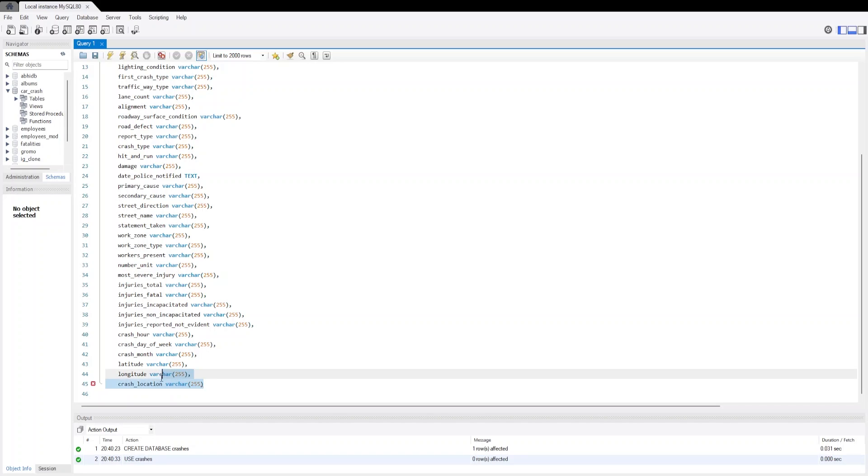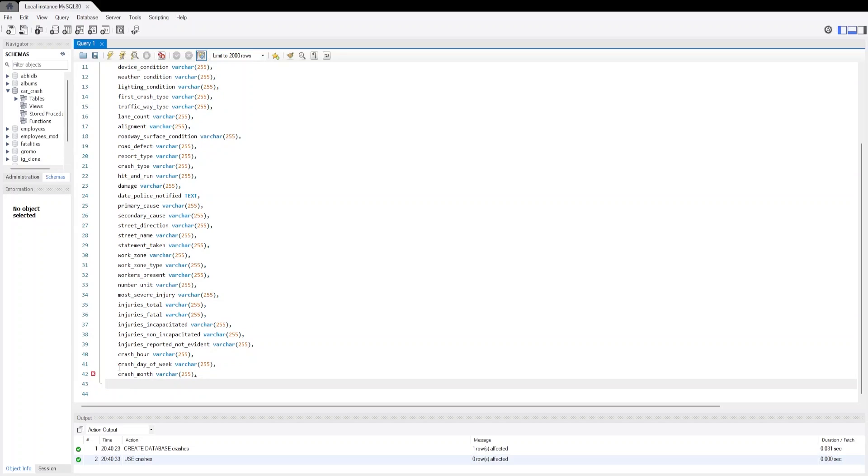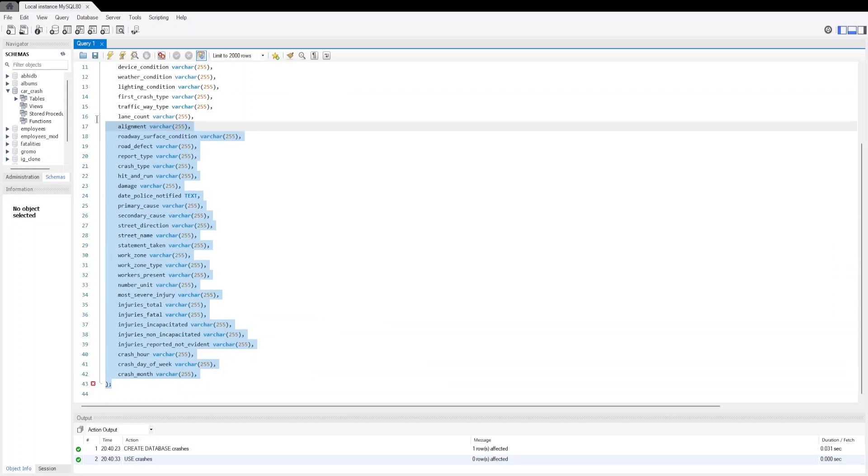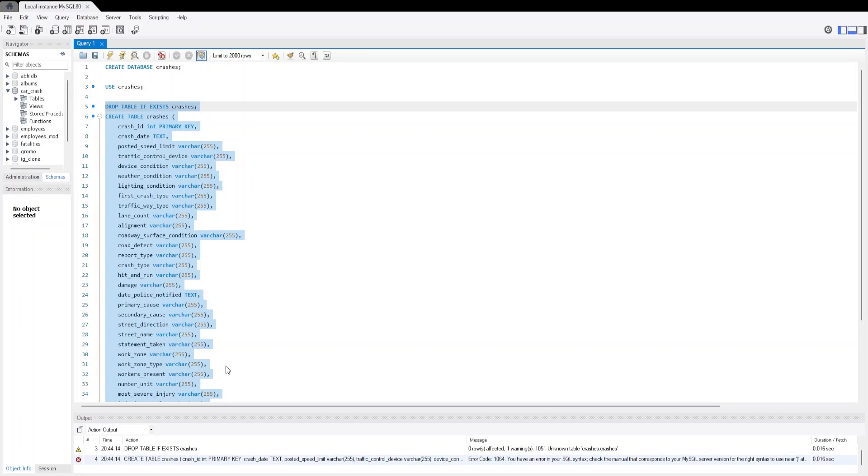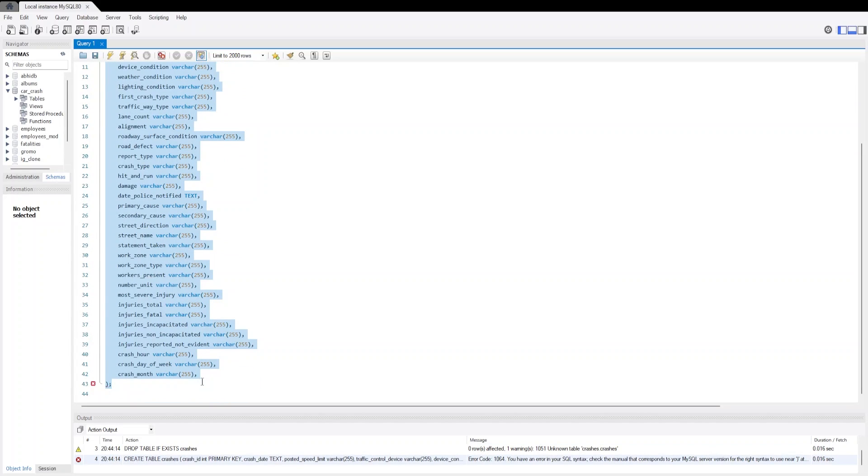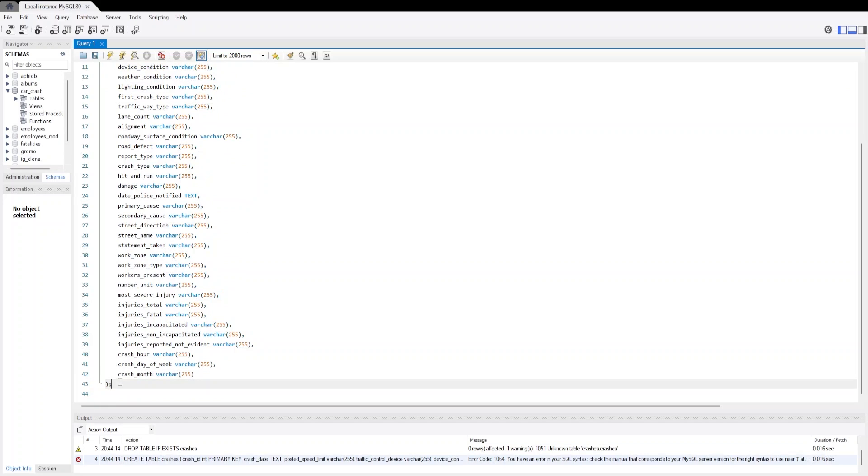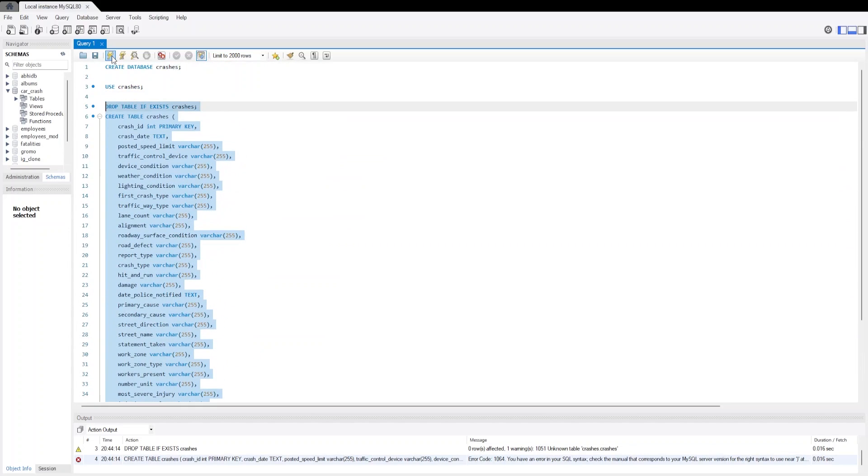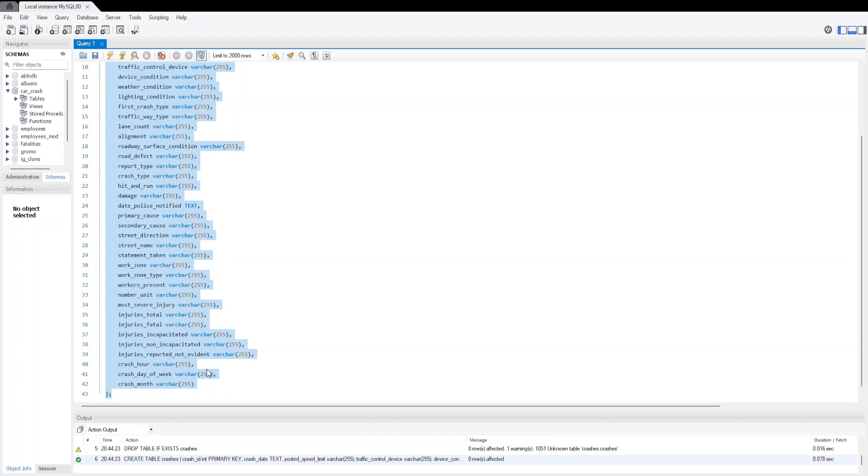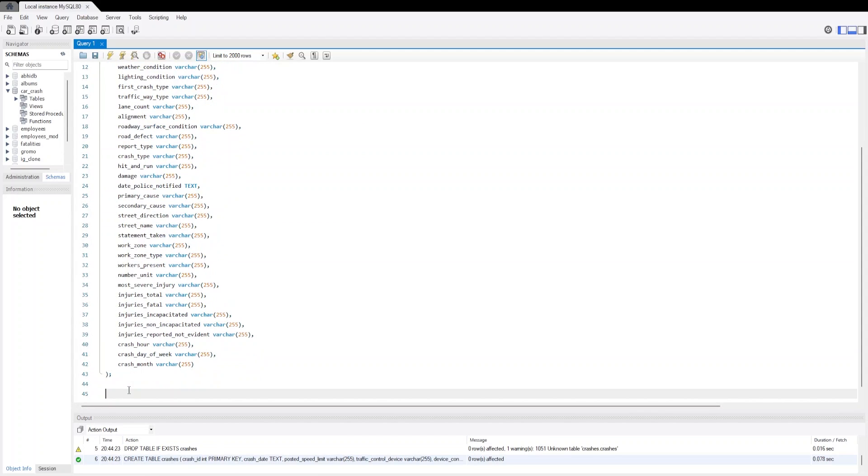In this project we are not bothering with the latitude and the crash location, so we can delete those columns and this is our table. Let's run this query and create the table. I forgot to remove the comma. Let's run this again. Now the create table query has been executed and the table has been created.